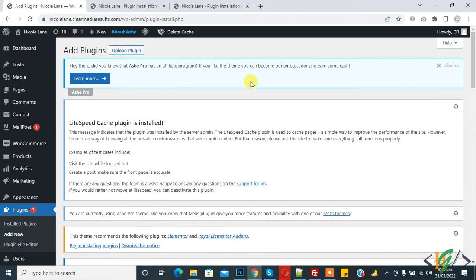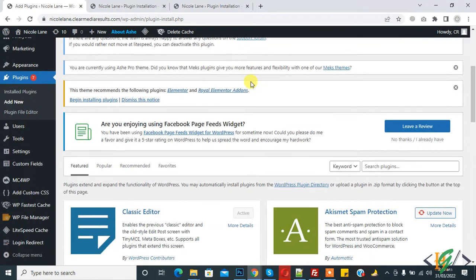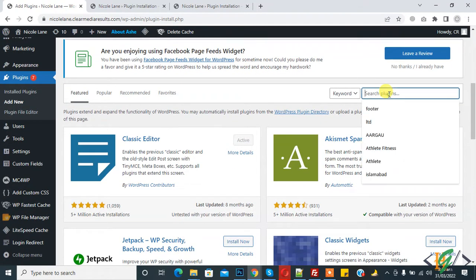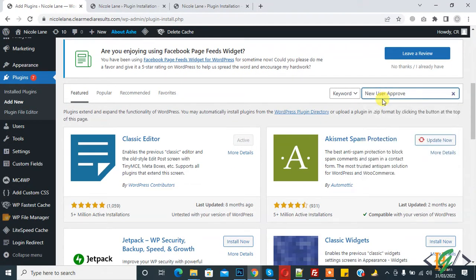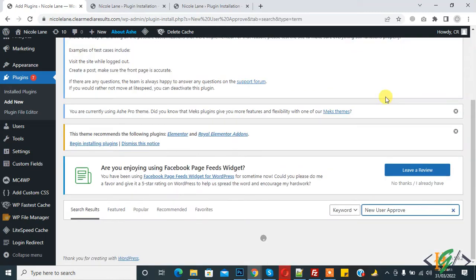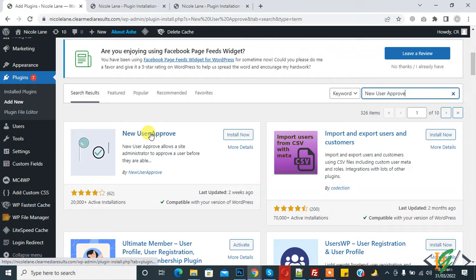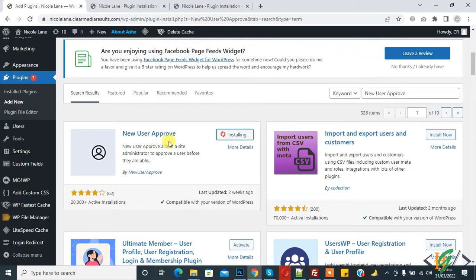In Add Plugin you see Search Plugins. Right here, type 'New User Approve'. This is the plugin we will use, so click on Install Now for the New User Approve plugin.